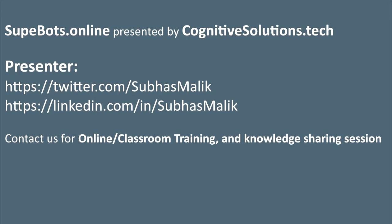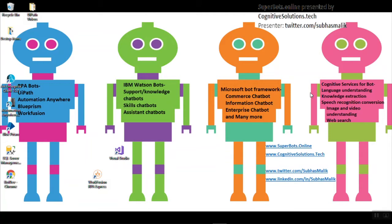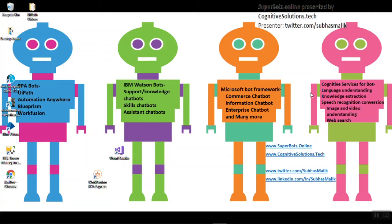Hi everyone, this is your host Subhas Malik from Superbot.Online powered by Cognitive Solutions. In this video, I'm going to show you how you can find your UiPath Orchestrator link if you have forgotten it, and how you can open the UiPath Orchestrator website from the system or virtual machine where you installed Orchestrator for the first time.